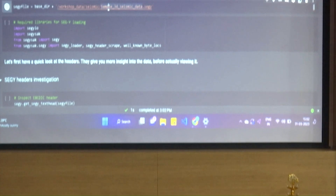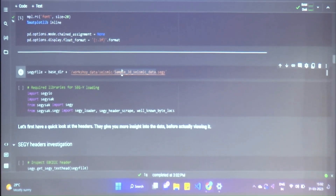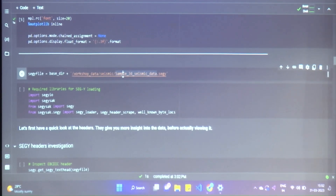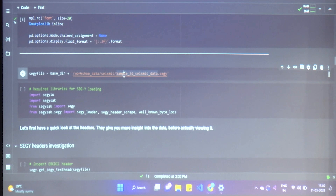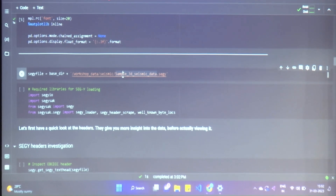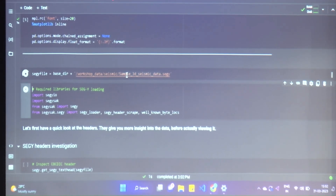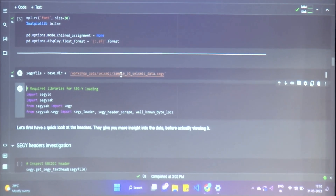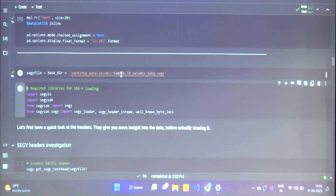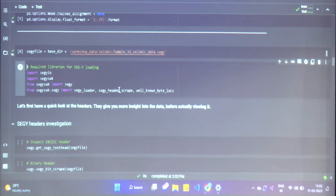We have a lot of imports and libraries. You should find the sample SEG-Y seismic file in the workshop data folder. We're going to load it, visualize it, and do indexing and slicing on it.